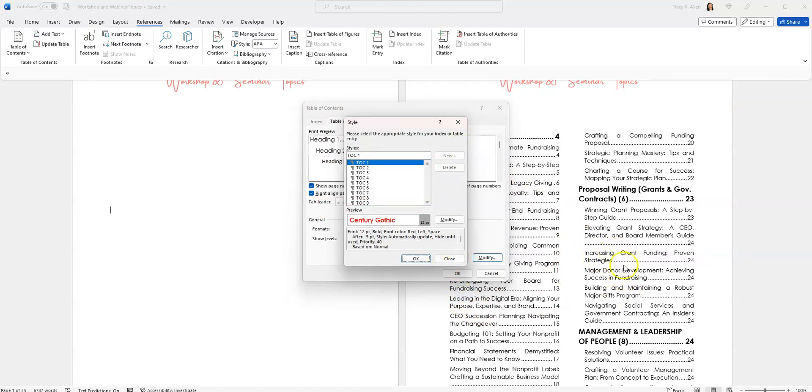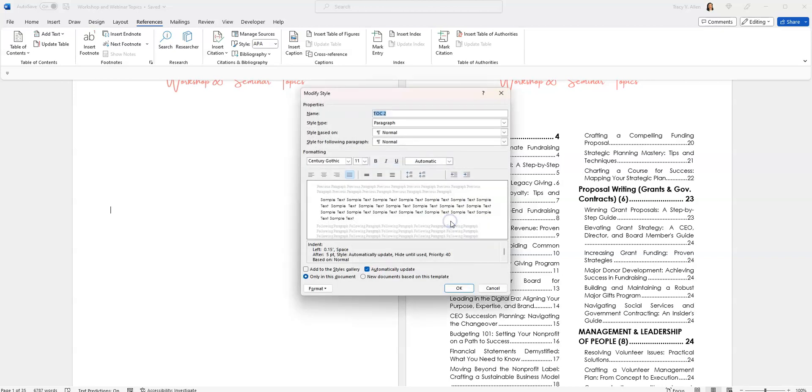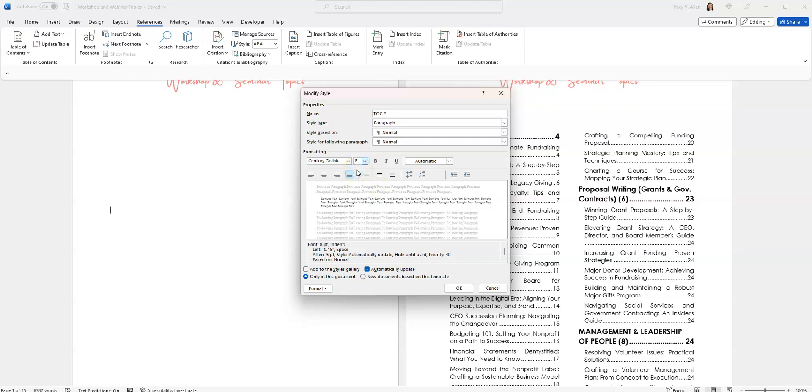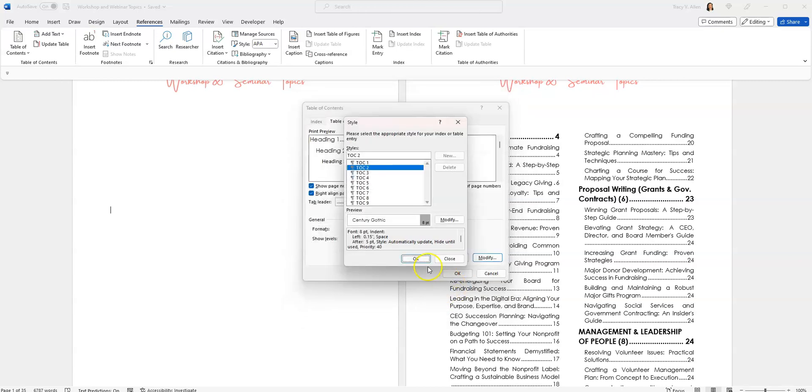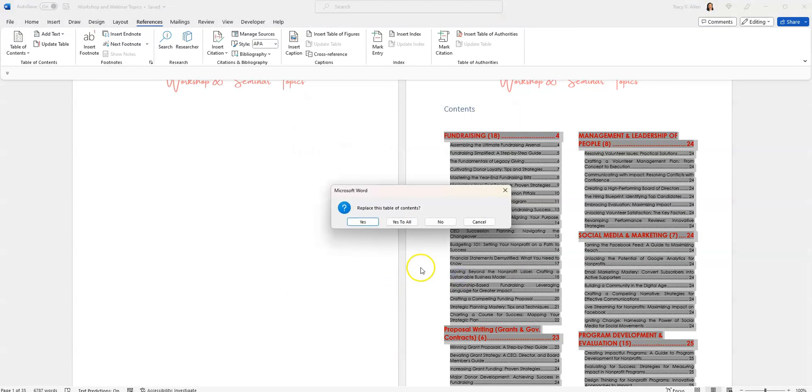And I do want to change these words. This is my header two words. So I'm going to go to TOC two. I'm going to go here to modify. I'm going to do the same thing again. I'm going to take this all the way down to eight so that it fits more neatly. Black is fine. I'm going to go here. Okay. And I'm going to press okay. Again, it's going to ask me if I want to replace the table of contents. I am going to say yes.